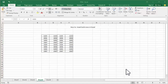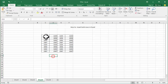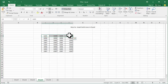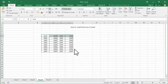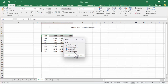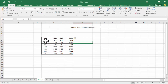Assalamualaikum, hello everyone, welcome back to my another video. In this video, how to insert rows in Excel in many ways. Step one: insert rows — go to the Insert tab and select insert row.